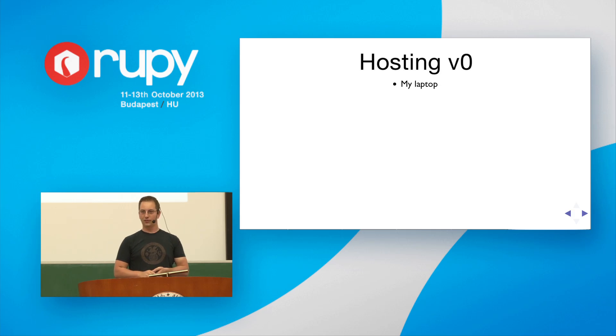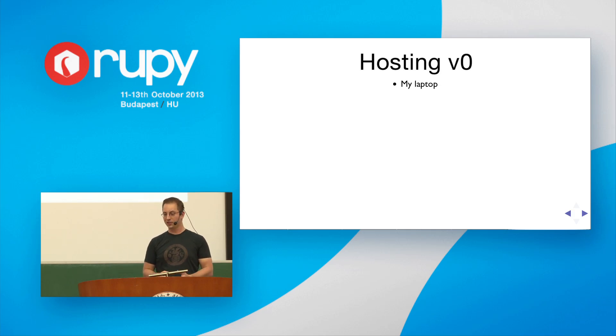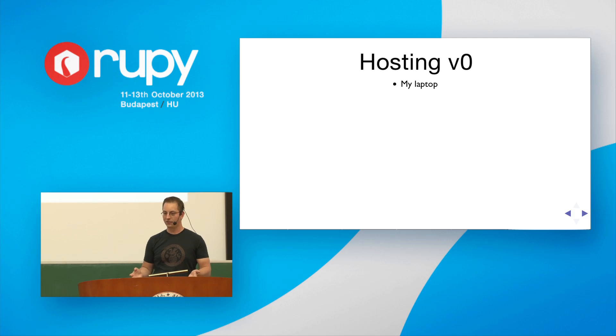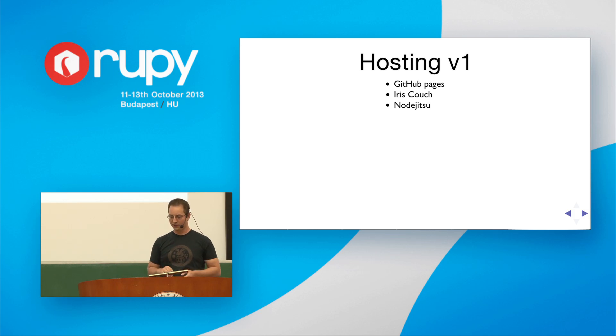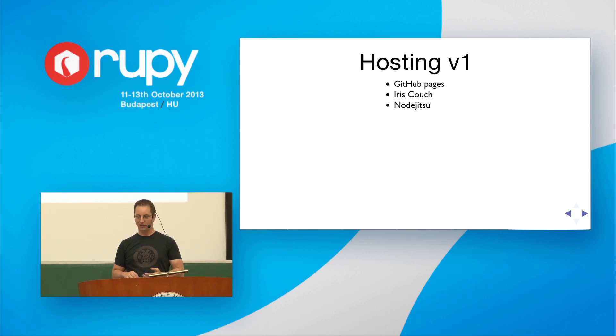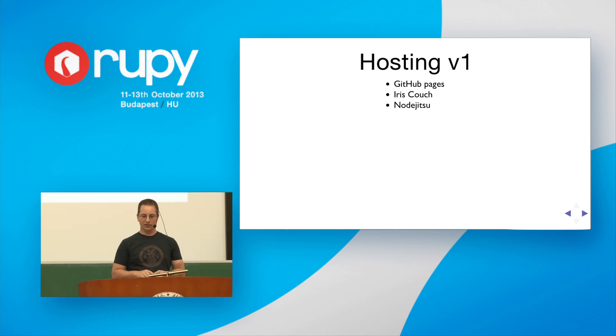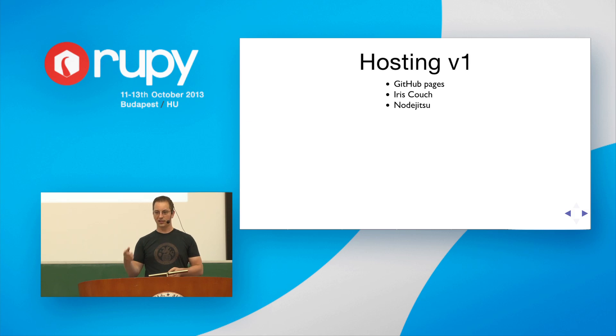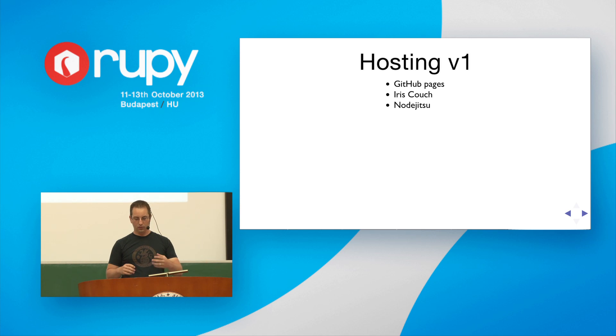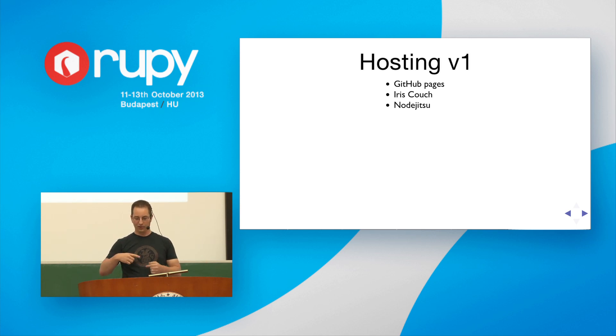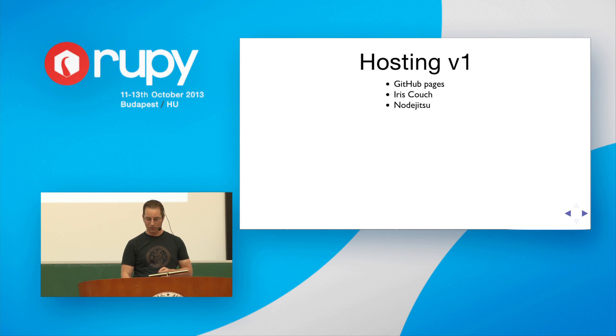And so hosting, the first version of hosting was just on my laptop. And that's actually what we turned out to use in the lab, because we didn't have internet all the days. And then version one, I didn't want any server-side code, if I could avoid it. Because administering servers is a lot of work, even for a small service. And so all of the web content was hosted on GitHub Pages. I used Irish Couch for the database, and I used Nojitsu to run that little database creation script. It worked okay. And so when I would come home back to the hotel every night, I would simply synchronize all the databases from my local couch to this Irish couch, so that the students could see their work at home.